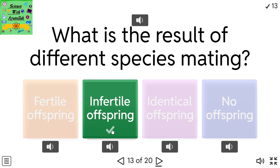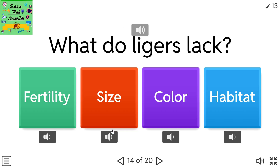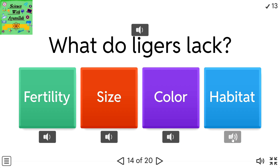What do ligers lack? Options: fertility, size, color, habitat.